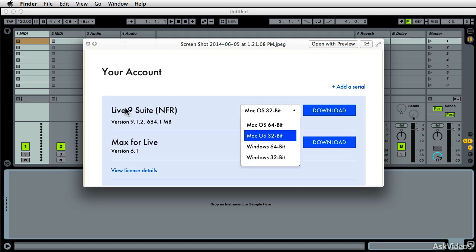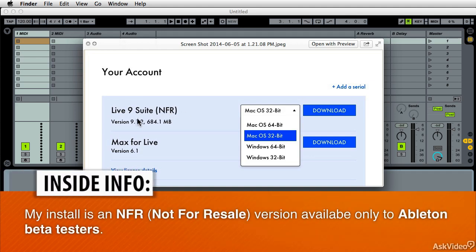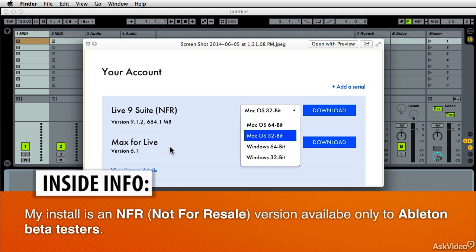If you've done Live9 Standard, you could do that. If you've bought Live9 Suite, this is what your account will look like. And the add-on of Max for Live.